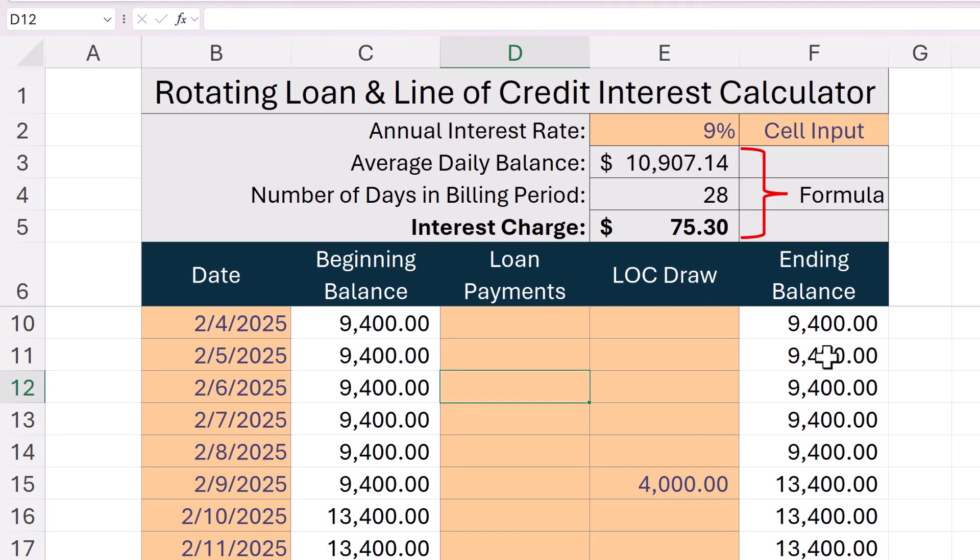With this file you should be able to calculate it, but there's one caveat: since their system is calculating and charging the interest, the amount will be based on when they post the payment, not necessarily when you send or transmit it. Keep that in mind — it's always best to confirm the balances with the lender online or through a paper statement.